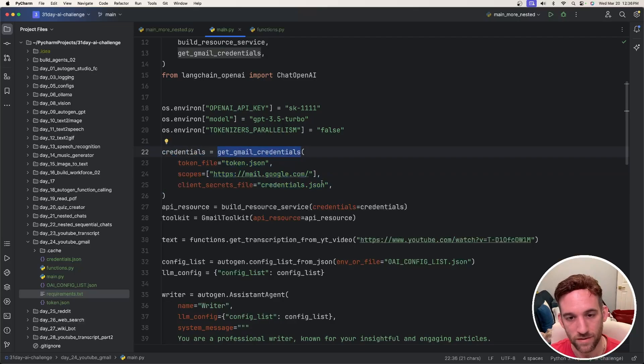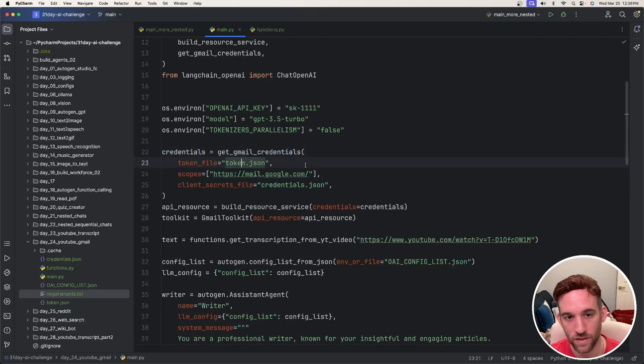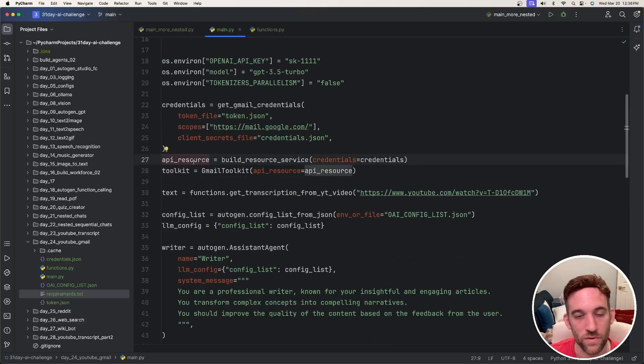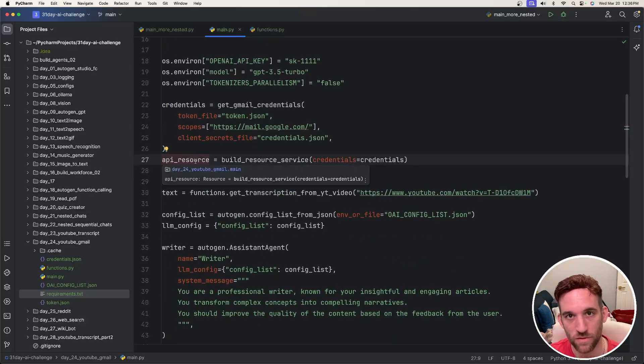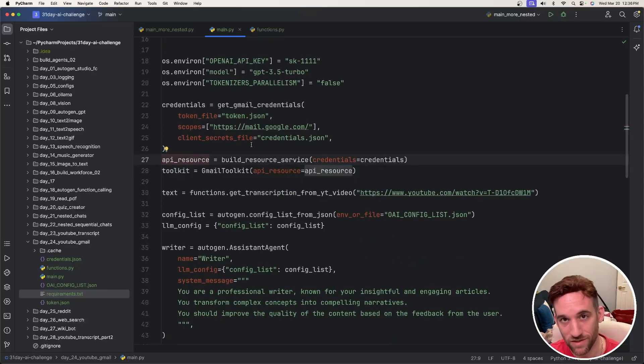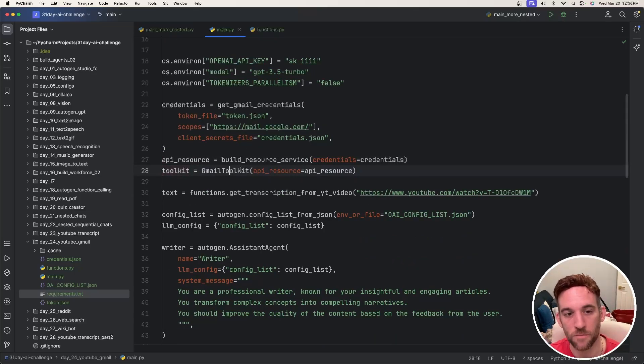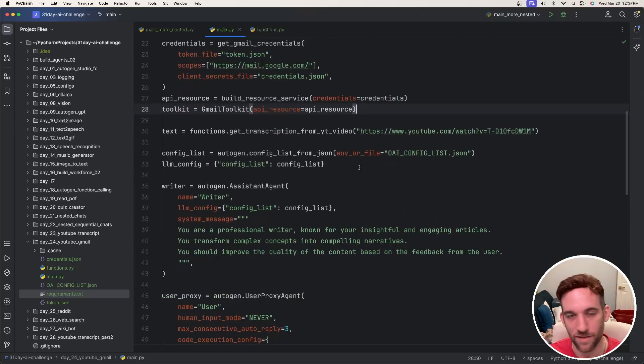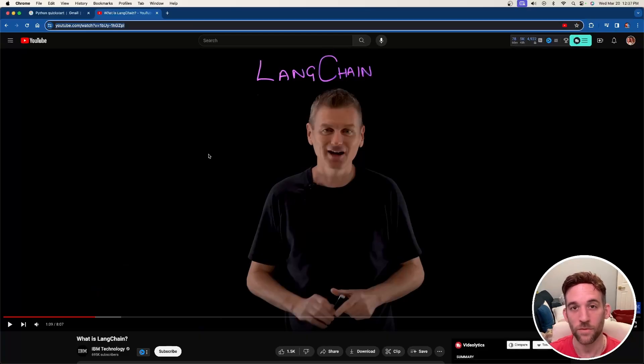So this piece of code basically takes your credentials.json and it'll create a token so that locally it will allow you to send an email. We're going to build an API resource which is from a LangChain utility and then the toolkit comes from the Gmail toolkit which is from LangChain as well. And that's kind of just the setup that we need.